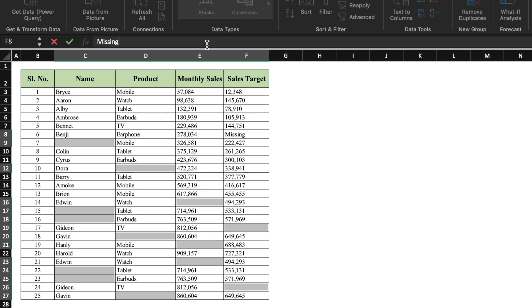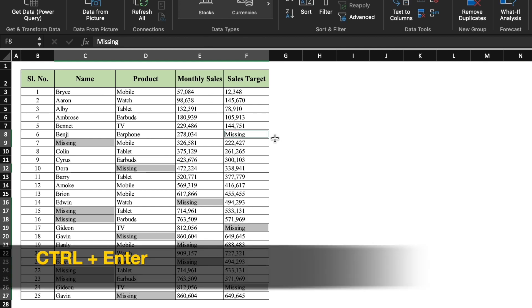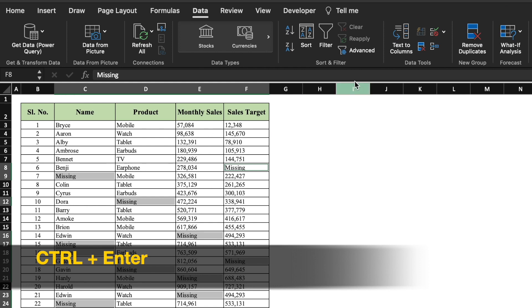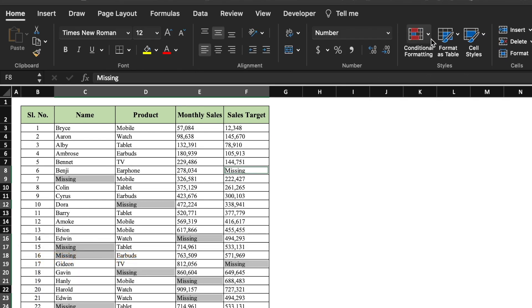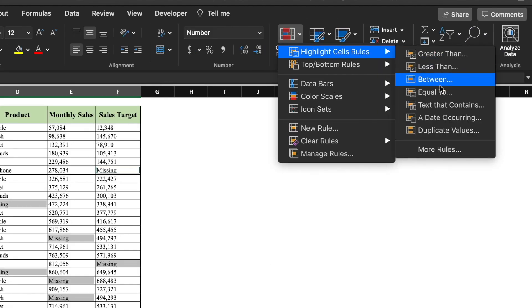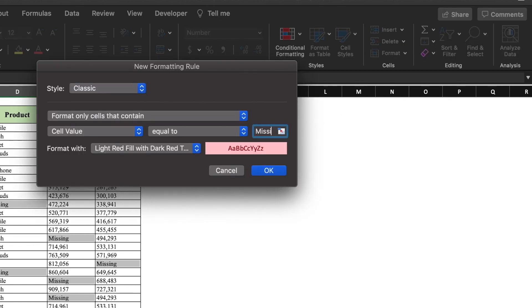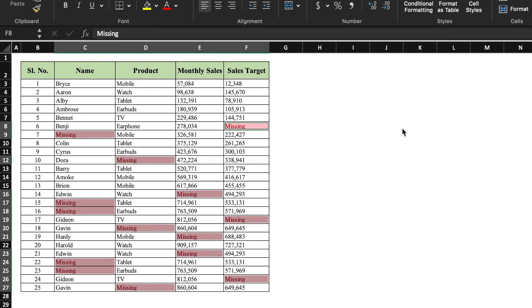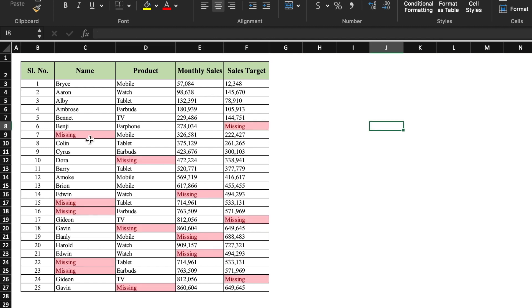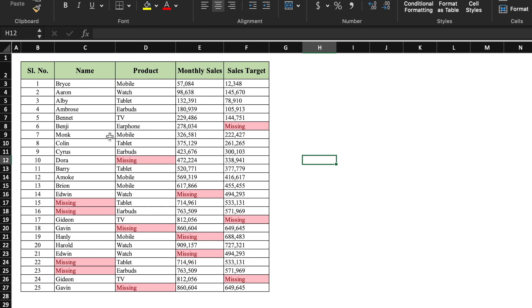You don't click outside the box — instead give the command Ctrl+Enter. You will notice that 'missing' got filled everywhere. Now we go to Home > Conditional Formatting > Highlight Cell Rules > Equal To, and type 'missing', then click OK. All the 'missing' words get highlighted in red so employees know where data is missing. Once they fill the data, the red color will vanish. I'll put my name here and you can see the red highlight is gone. Now I'll send this to my employees and they can fill the data easily.